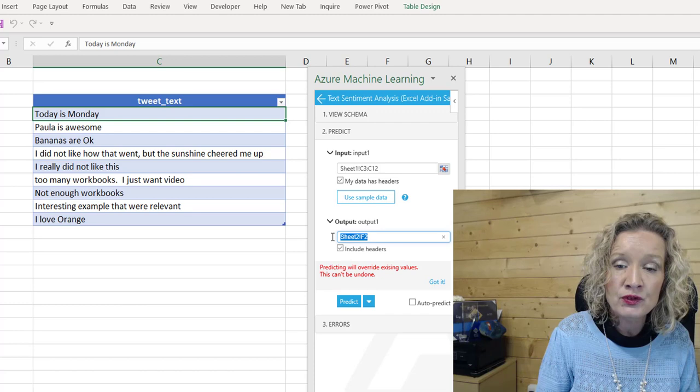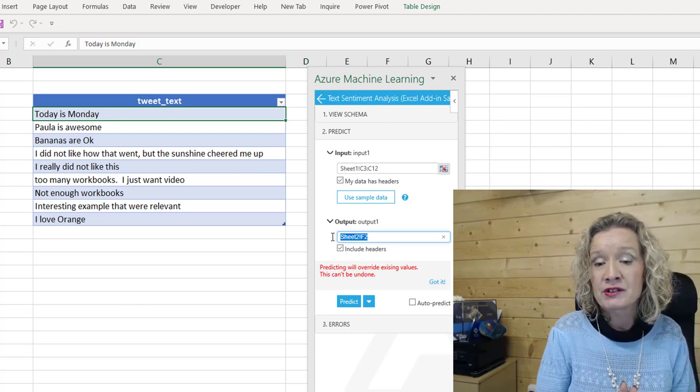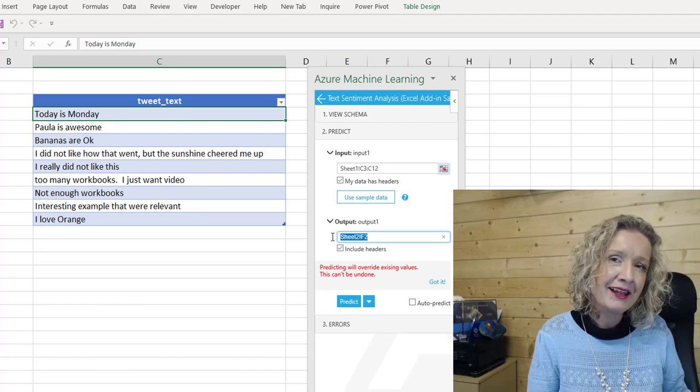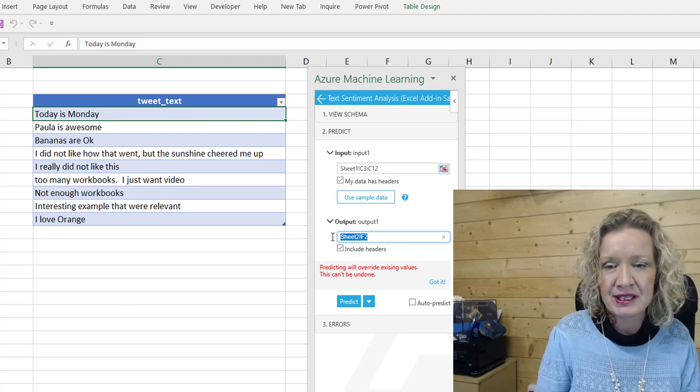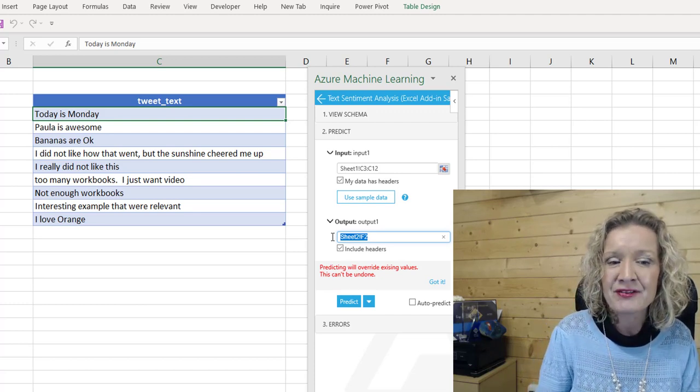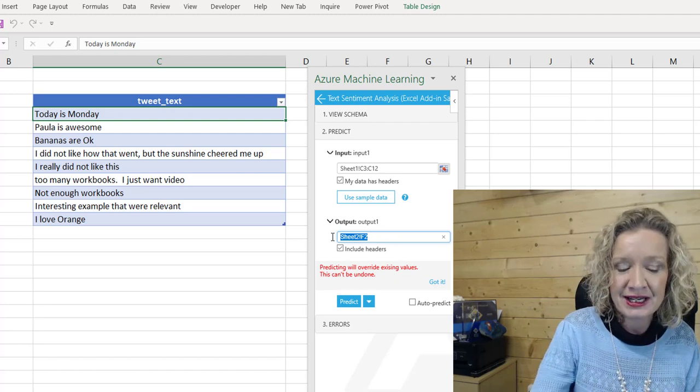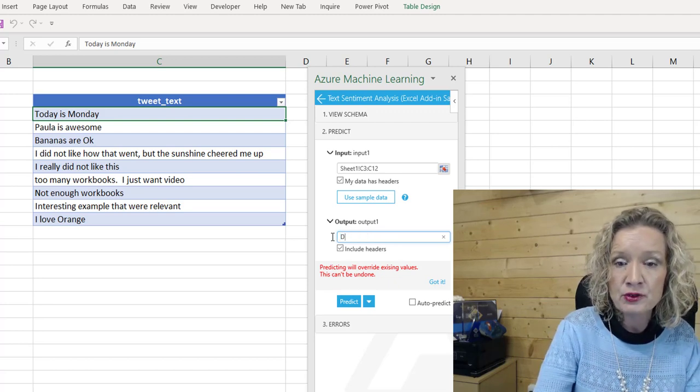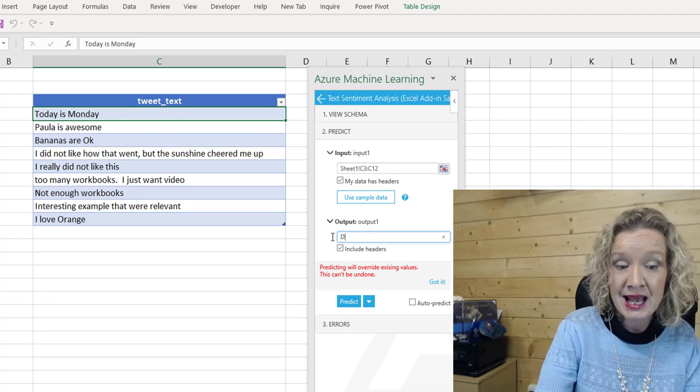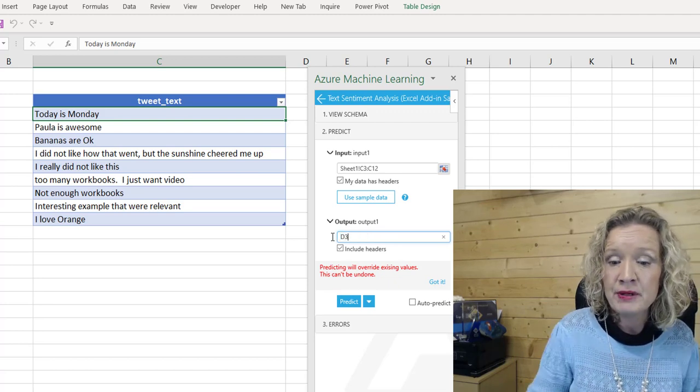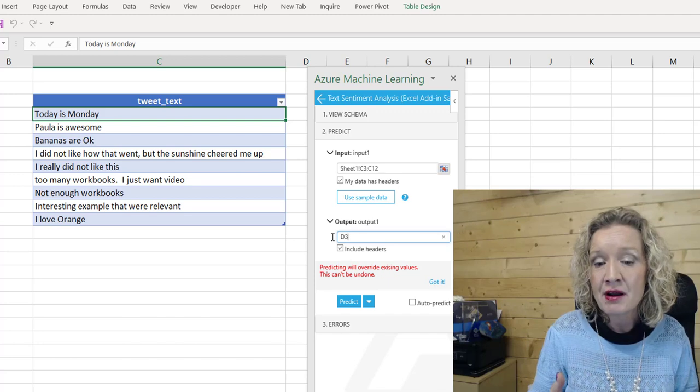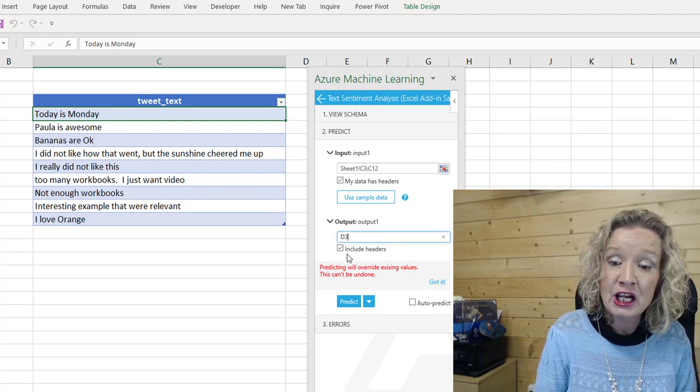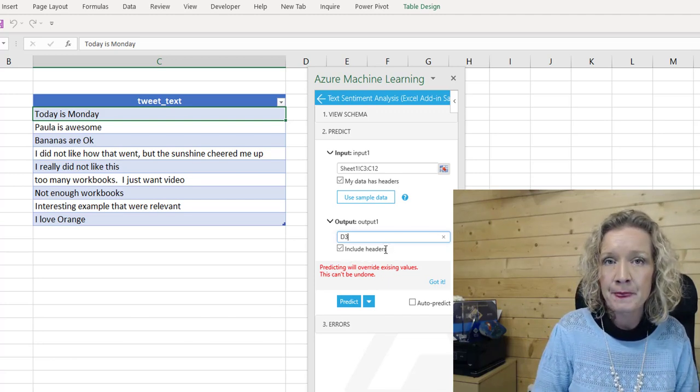Now, the outputs of where I want to put it to, you can't link to a particular cell. You have to enter in a cell number. So I'm going to put in cell D3, because I wanted to start in cell D3, including the headers.